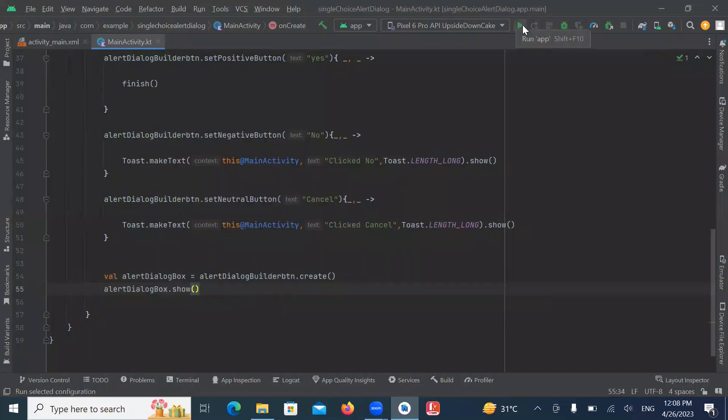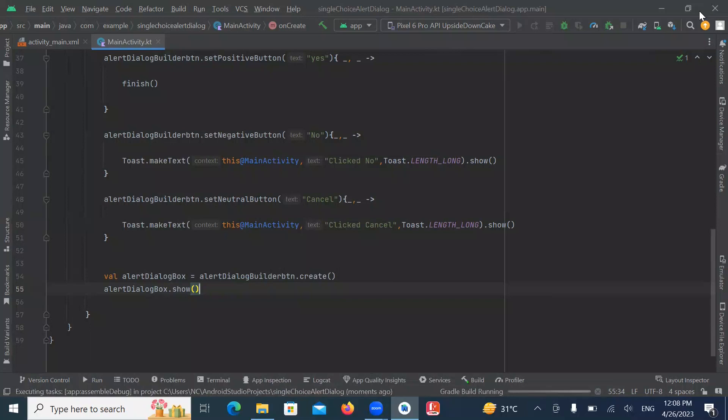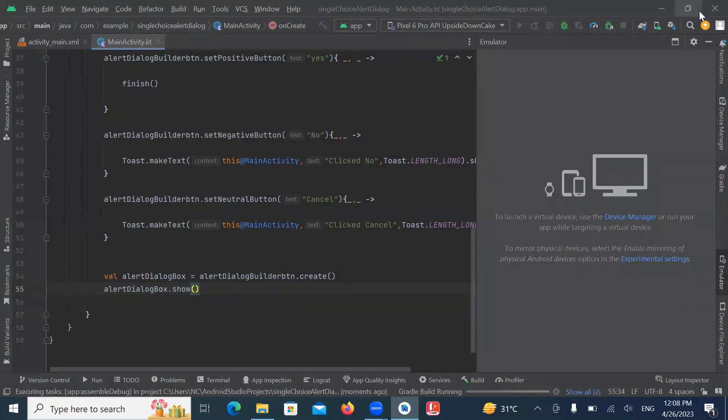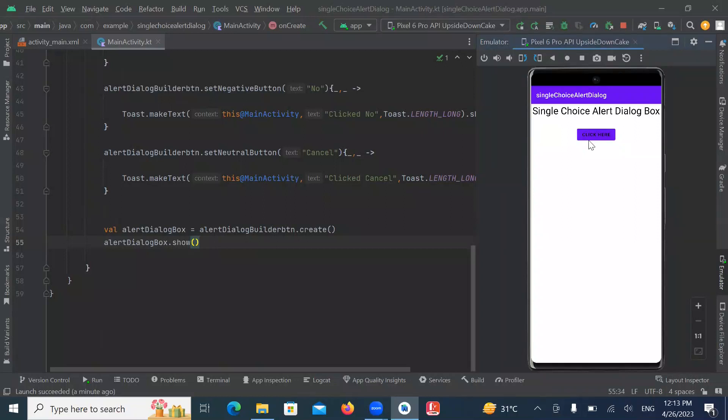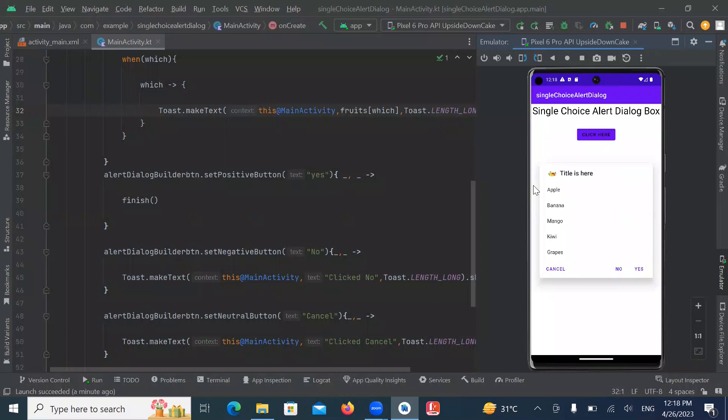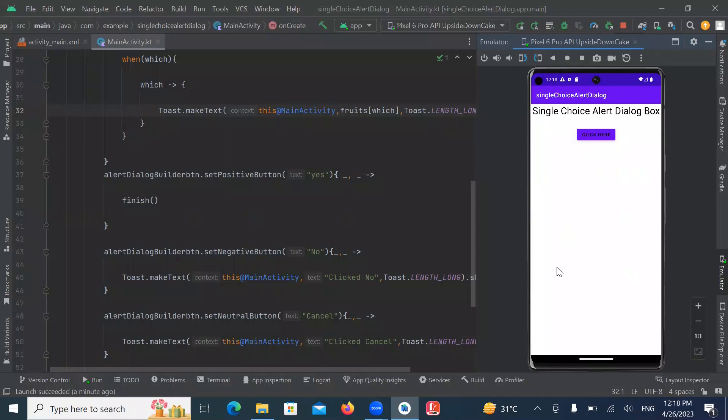Now run the project. Here you can see the output. Click on button. So when I click on button, it will display alert dialog box with single choice. So now click on item. It displays a toast message. So when I click on cancel, it displays toast message click cancel.